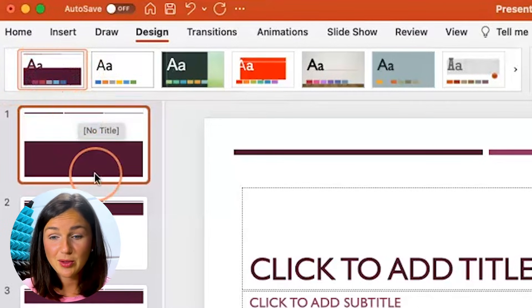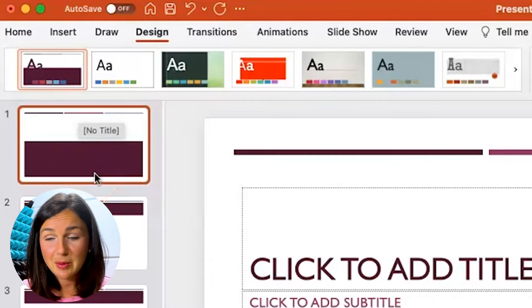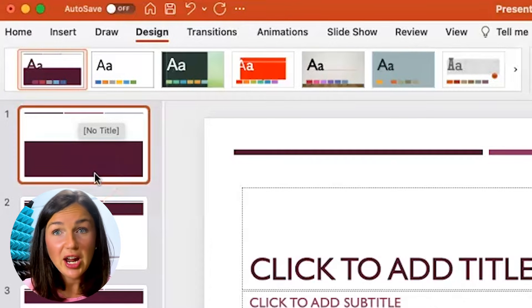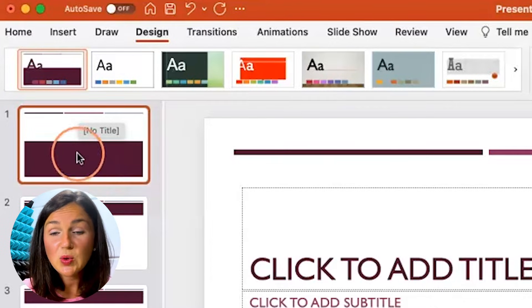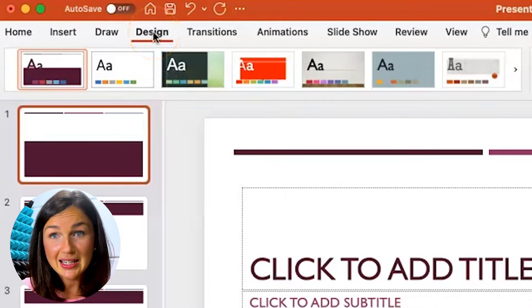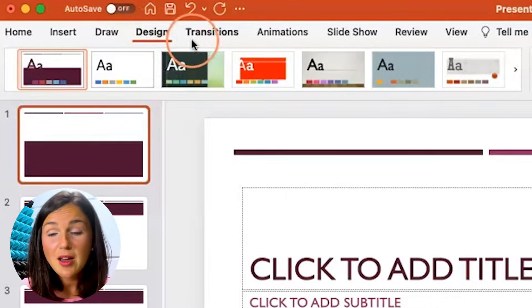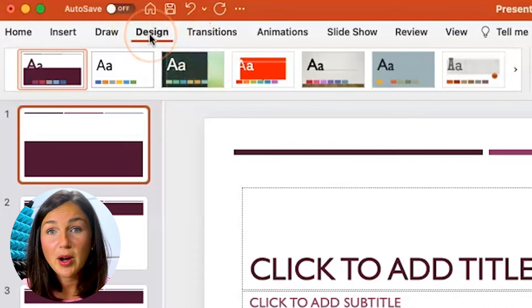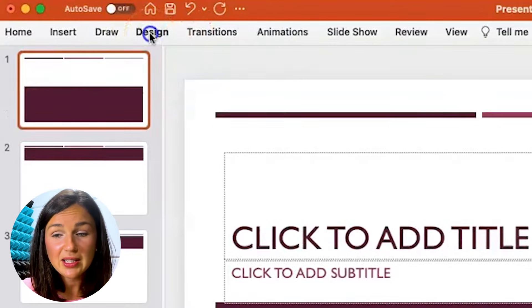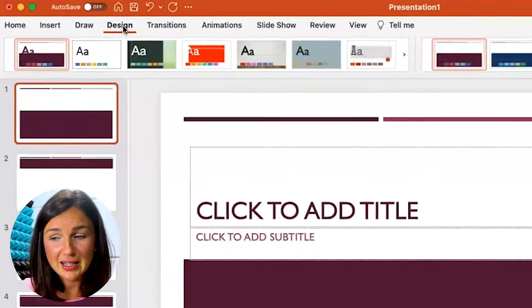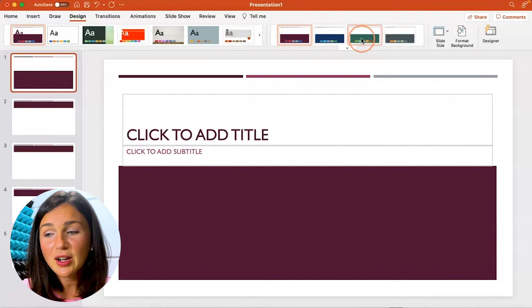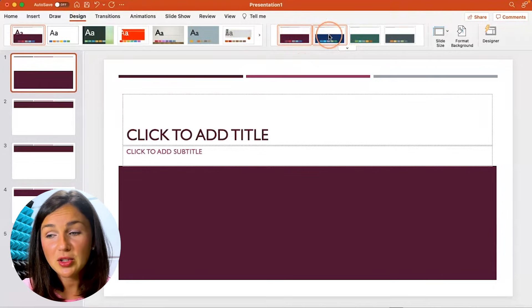Now in order to change this, you do need to be on the Design tab on your toolbar within PowerPoint. So ensure Design is selected, and then over here you can just simply change the theme colors that PowerPoint already has.